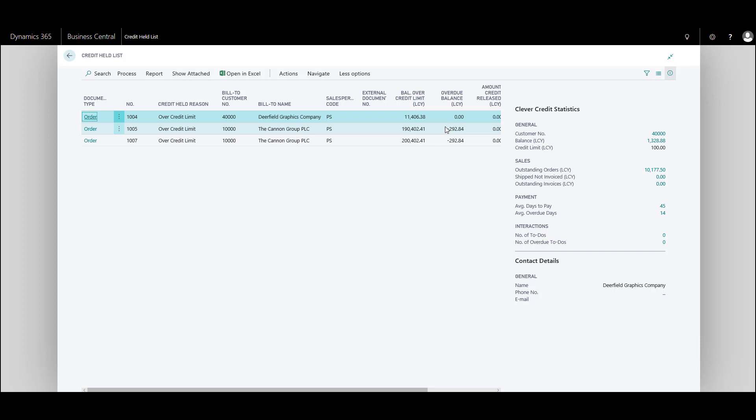Here you'll see an entry for each credit held document, the credit held reason and customer balance information.